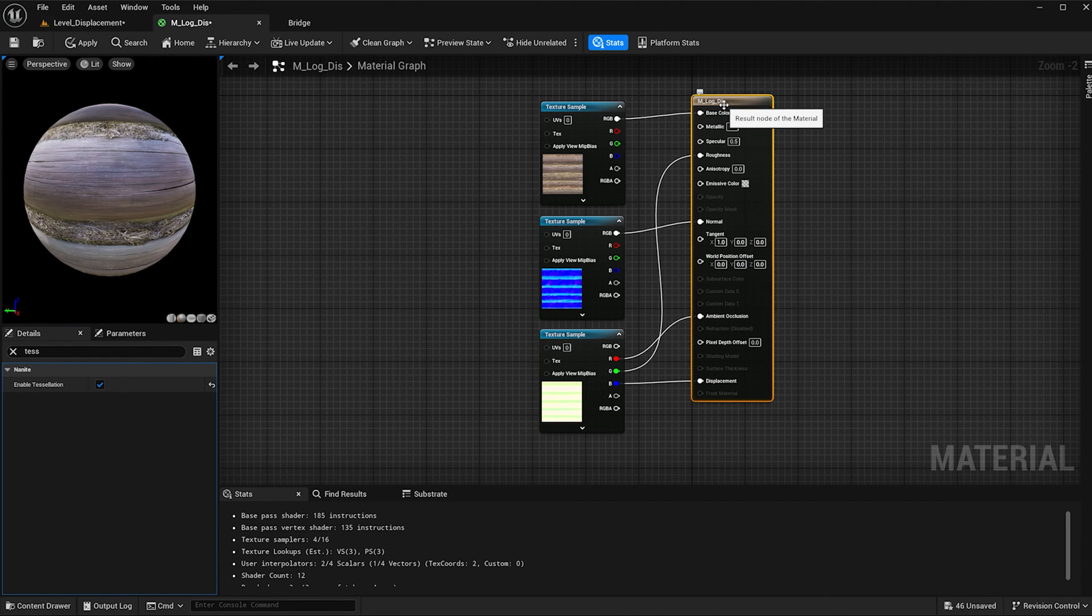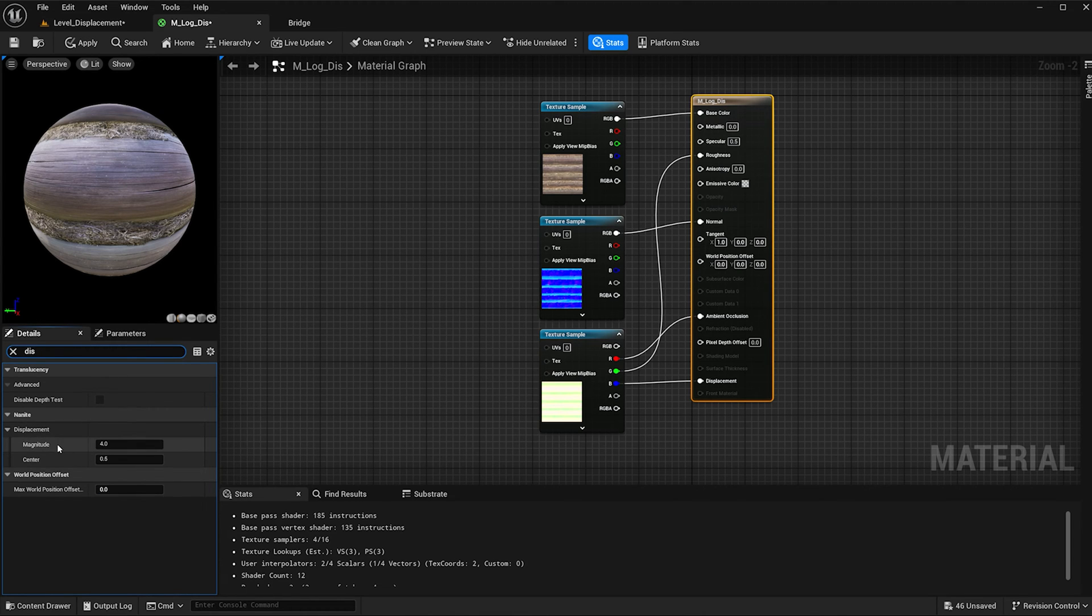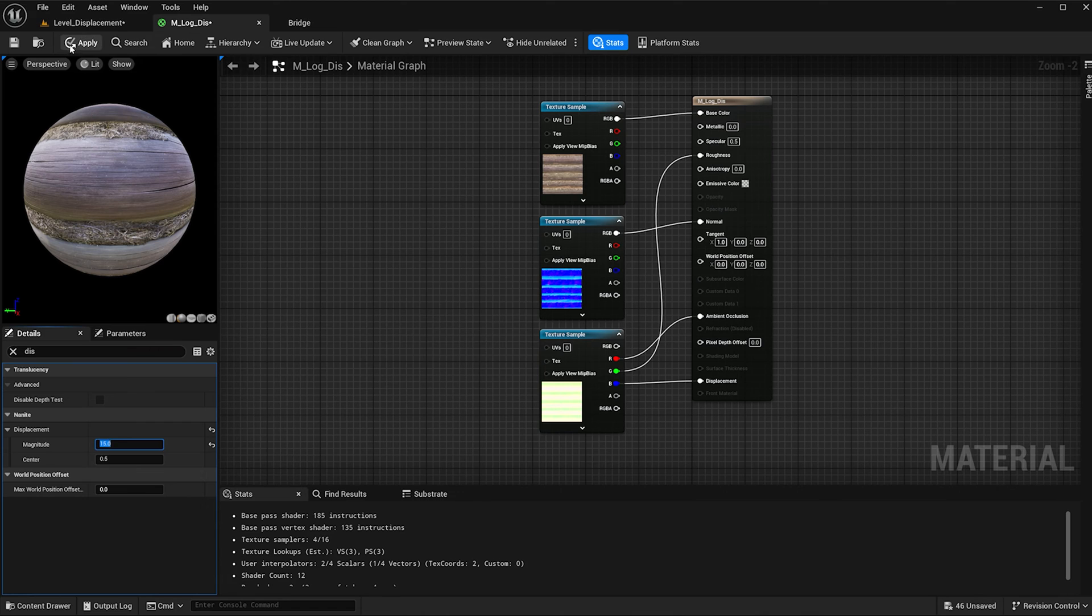Also with the material node selected, if you type displacement in here, this magnitude button will control the depth of the bump for the texture. So I'm going to make this 15 to start and hit apply.